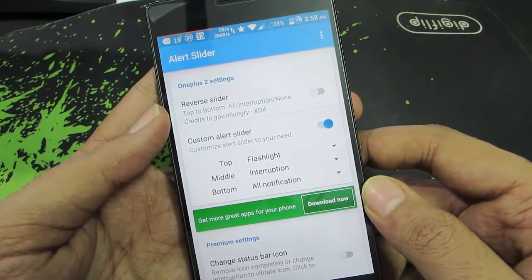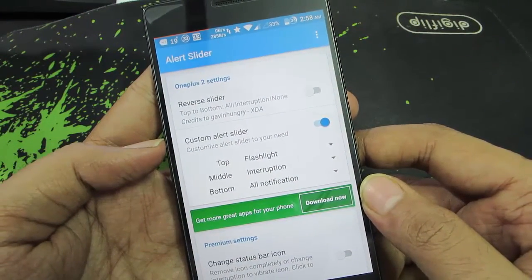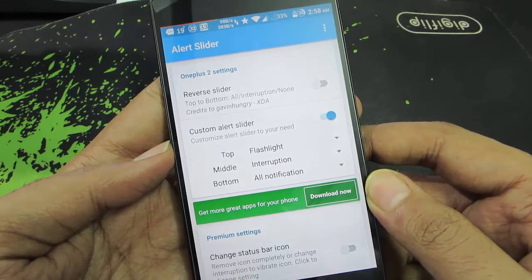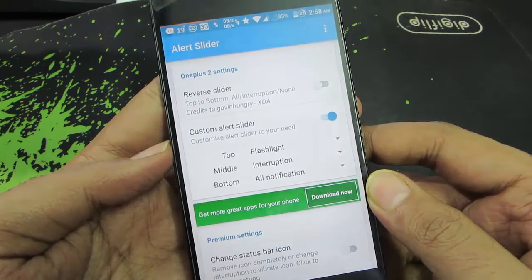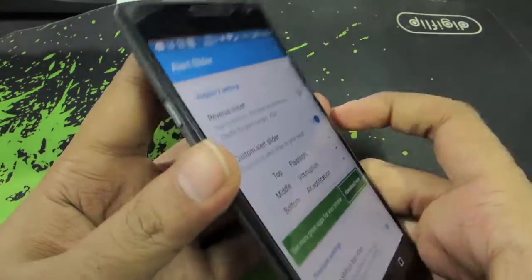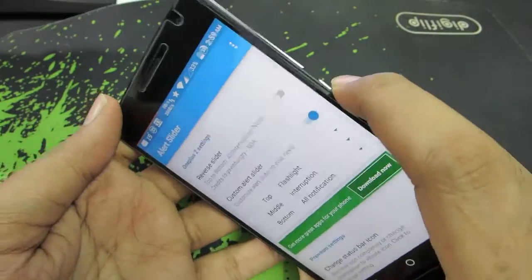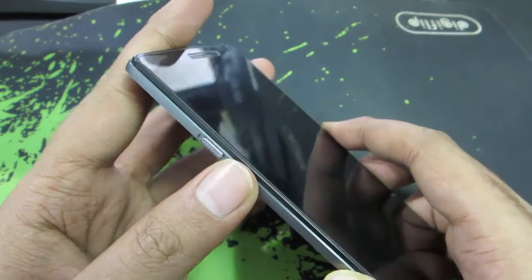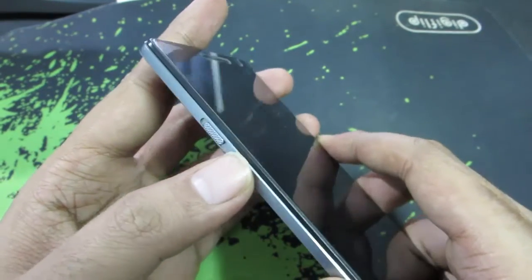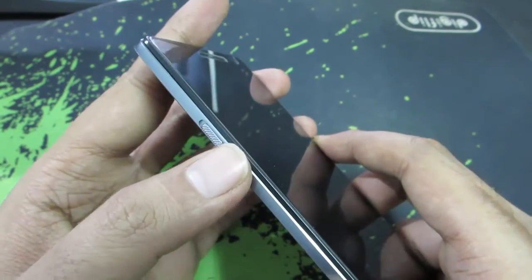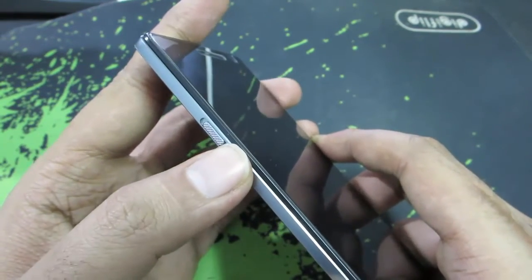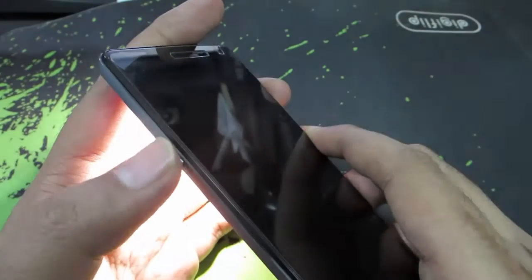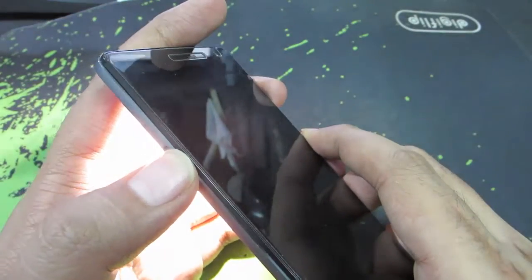You can basically reverse the slider or give it a custom alert slider action. I have changed the top sliding position to turn on the flashlight. Let me give you a demonstration — it even works when the display is turned off. Currently it is set to priority.